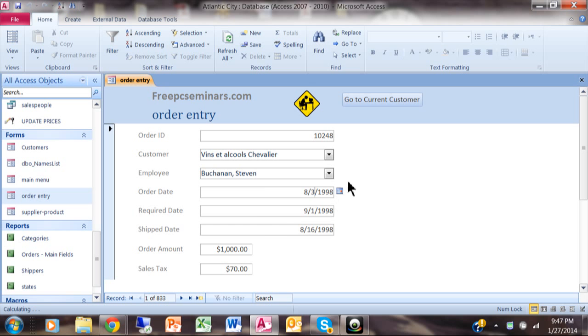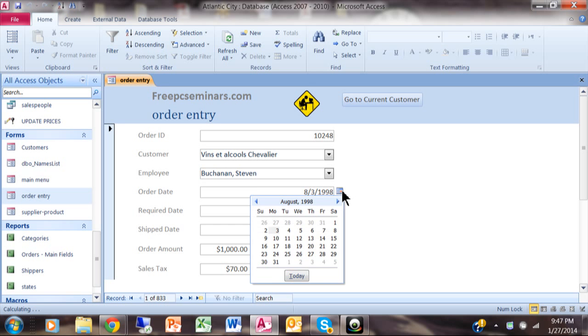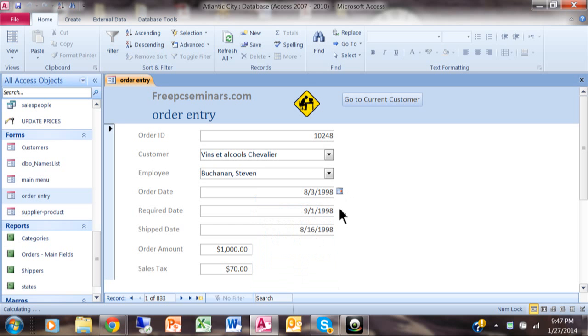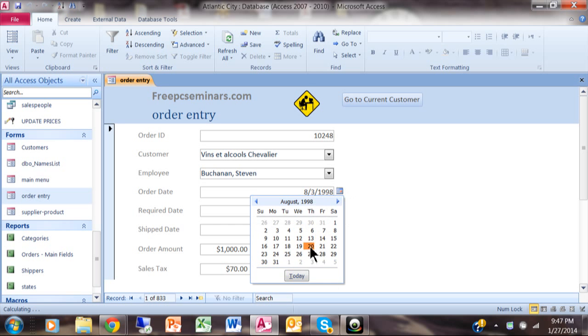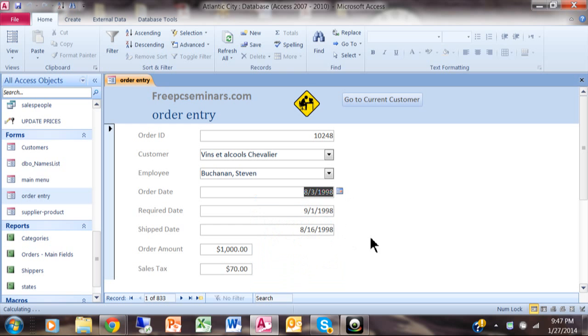I'll even try to pick a date from the calendar and it just does not let me pick a different date. So that field is really locked now.